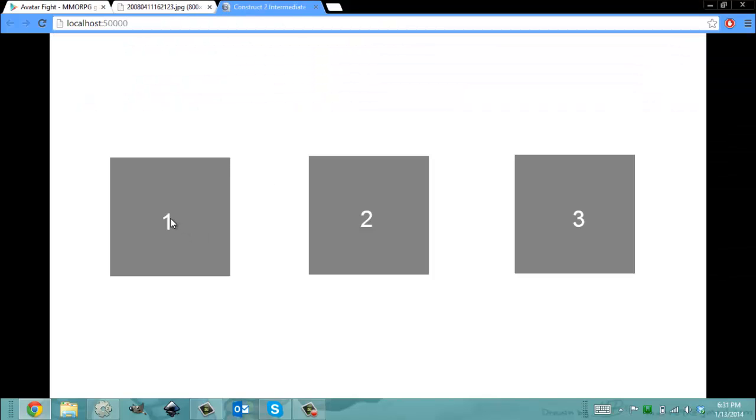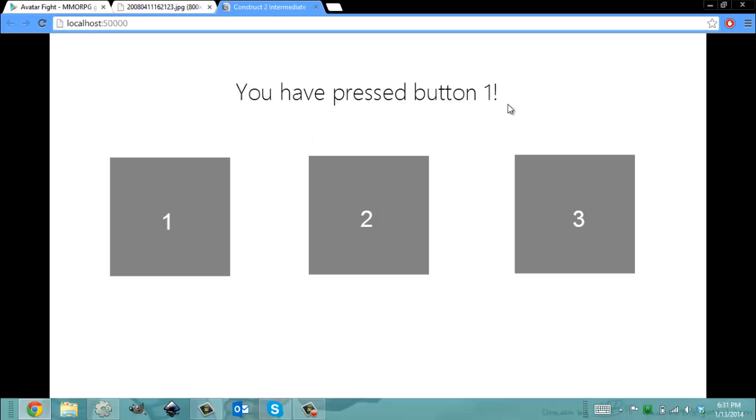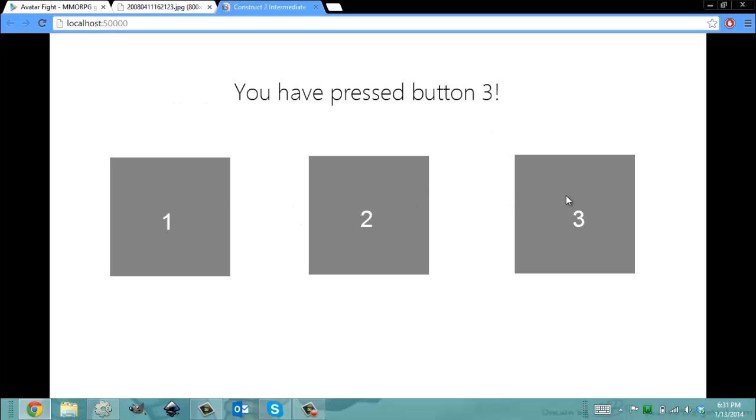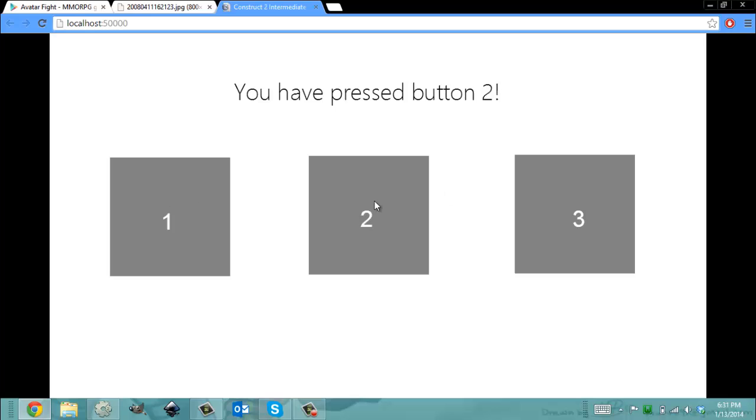So now I click this first button, and it says you've pressed button one. And then I click the second button, it says you've pressed button two. And I click the third, it says you've pressed button three. And I can do vice versa and click in whichever order, and it doesn't matter because it's using the object correspondence system.